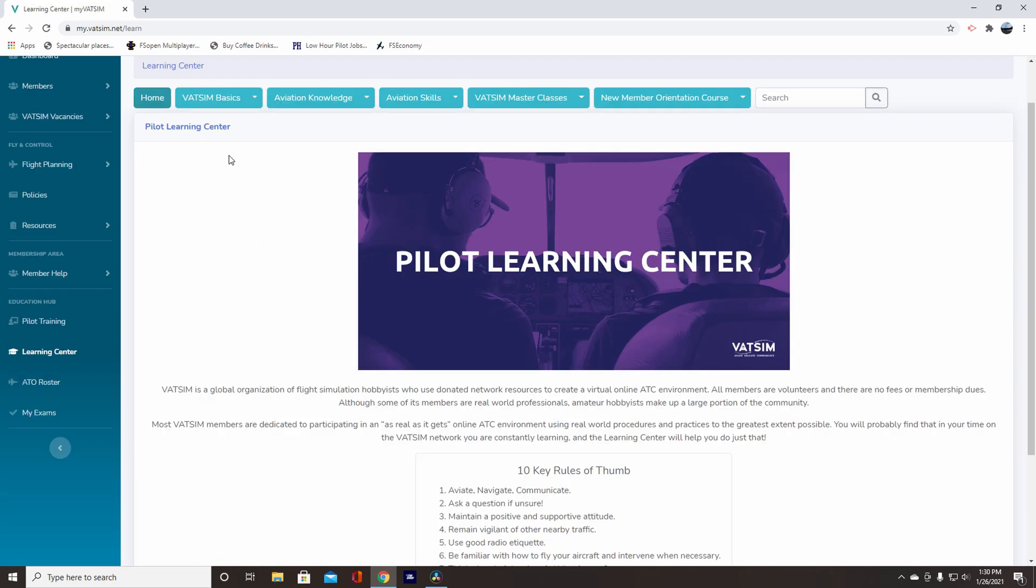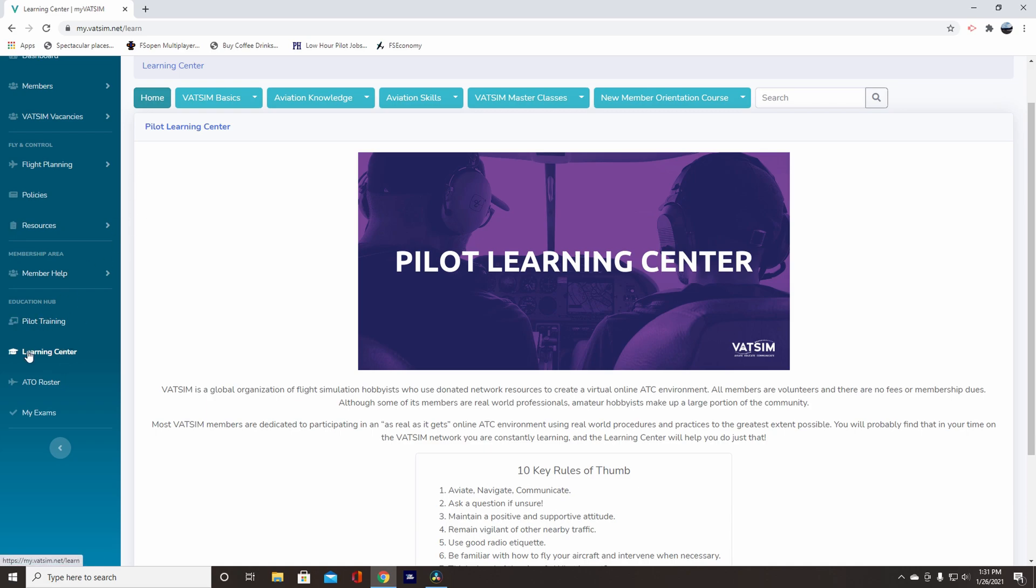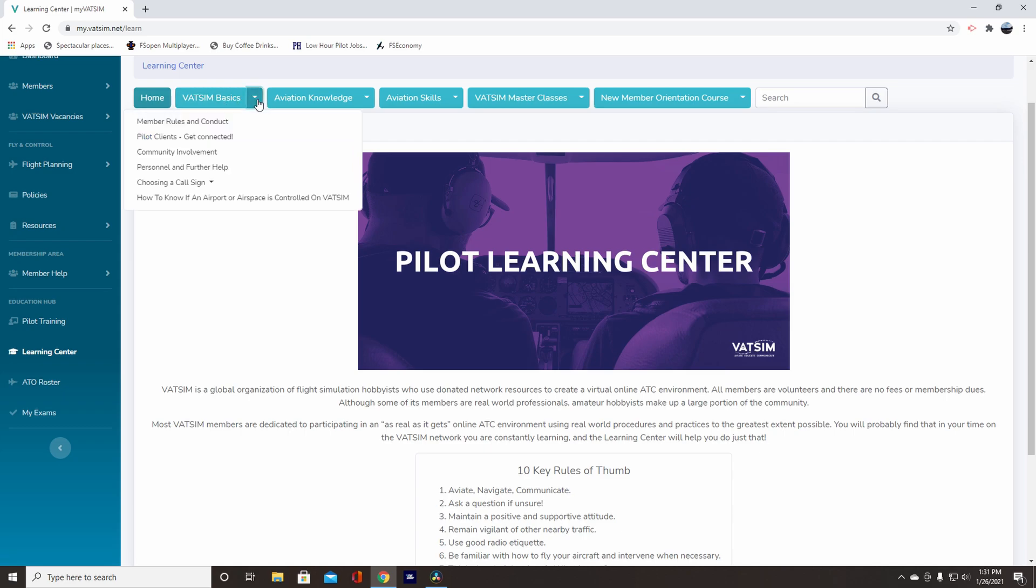So after you log in, come over here, come down to your drop-down on the left to Learning Center after it brings you over to your dashboard. Come down here to Learning Center, click on that, and then come over here to VATSIM Basics, and then click on the drop-down, and then click on Pilot Clients, Get Connected.